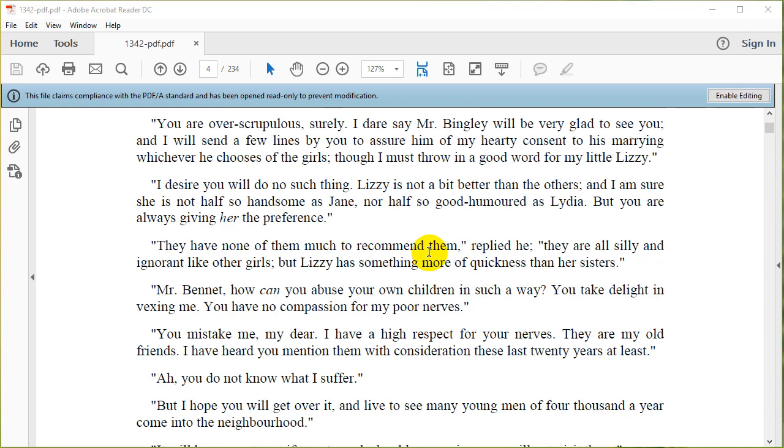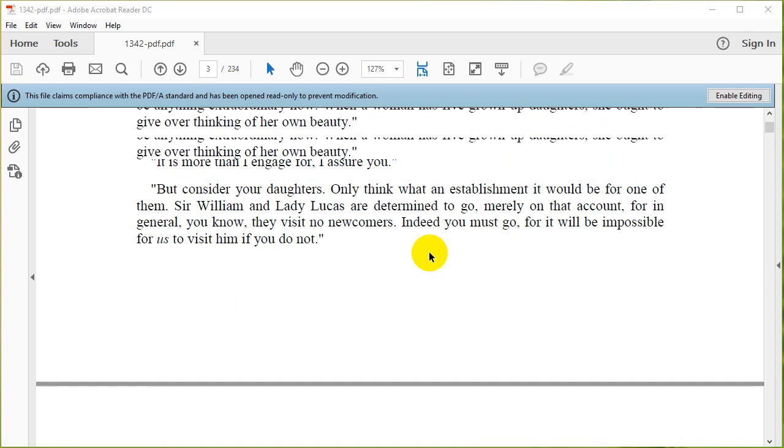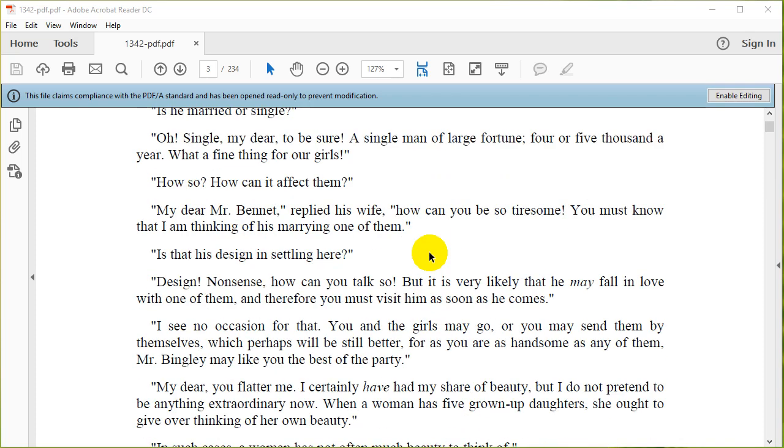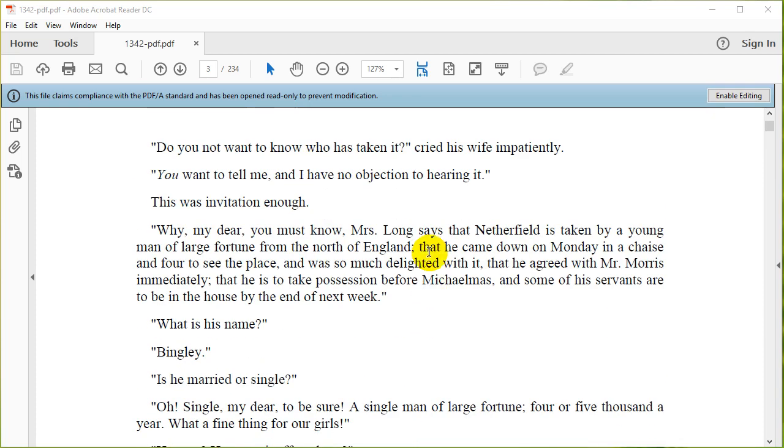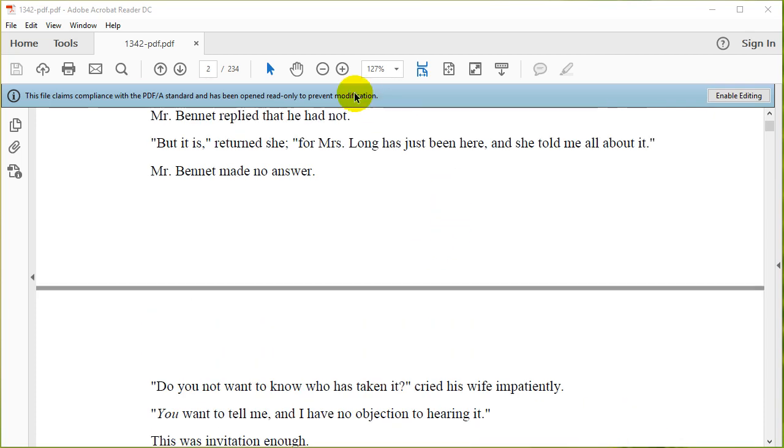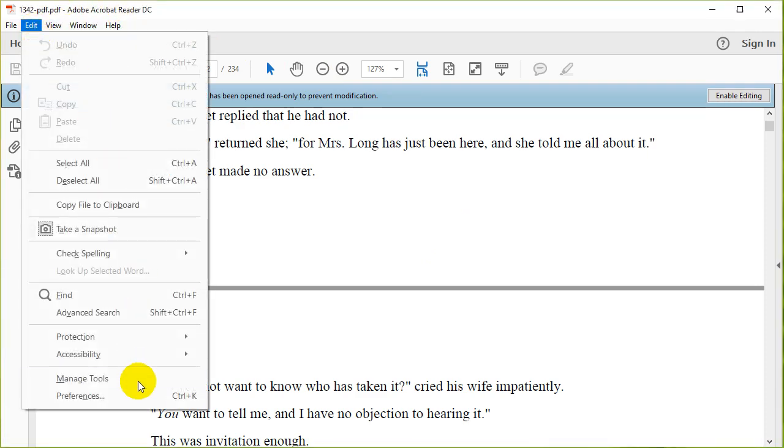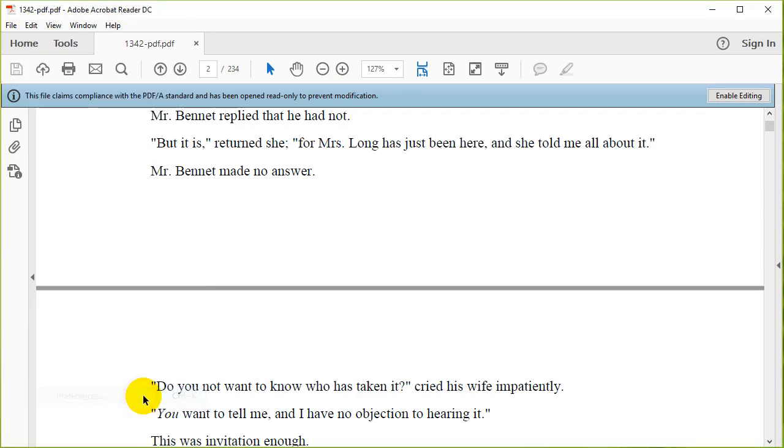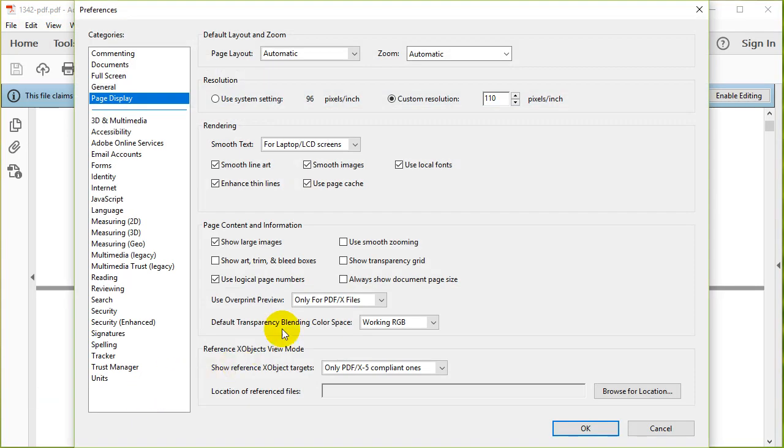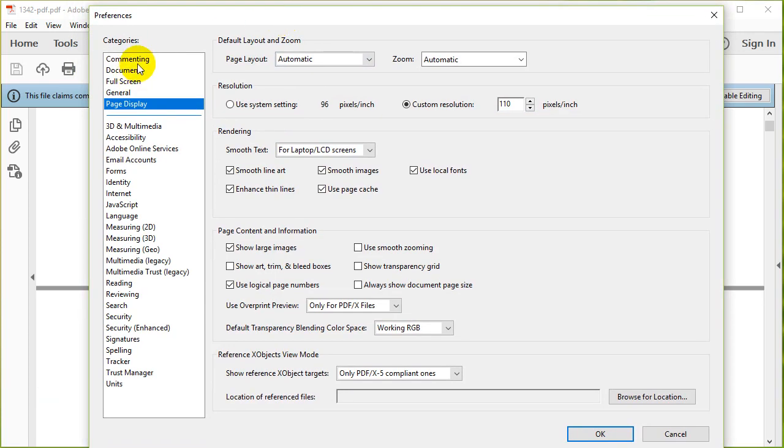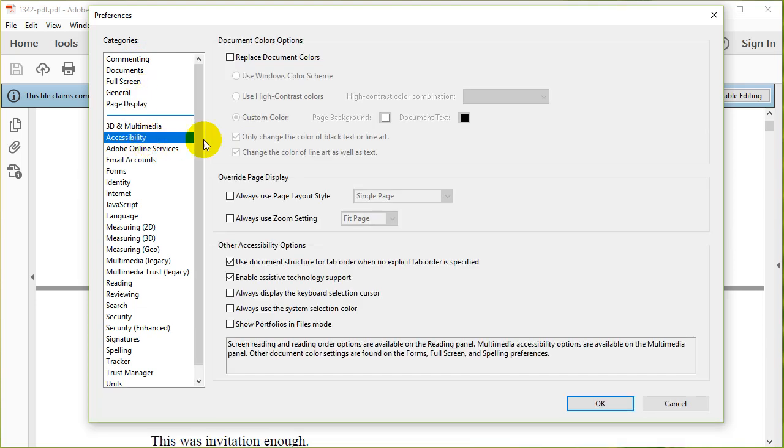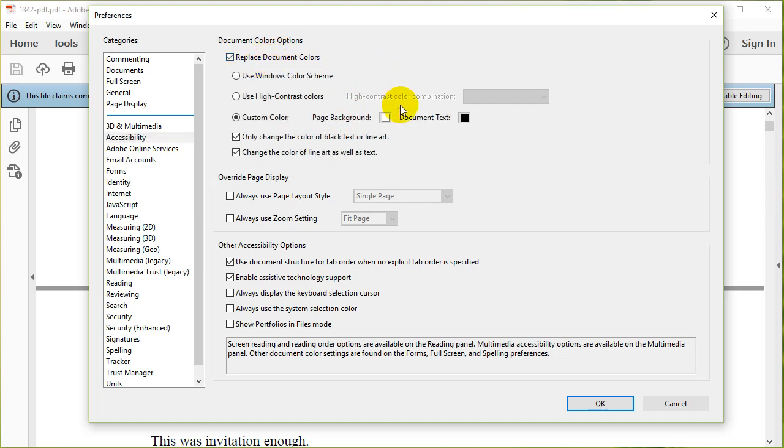So how do I change that? Well, in Adobe Acrobat Reader, you can just go to Edit, Preferences. It brings up the Preferences dialog. What you want to do is go to Accessibility, and then click on Replace Document Colors.